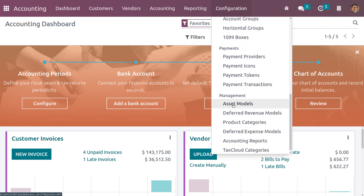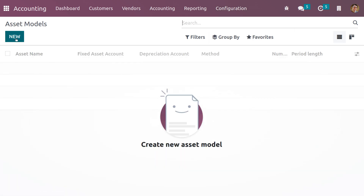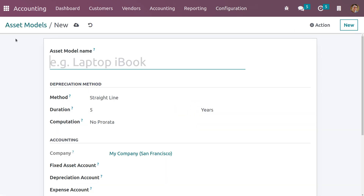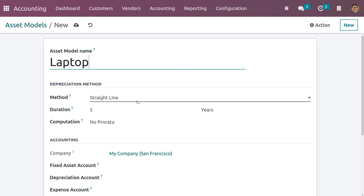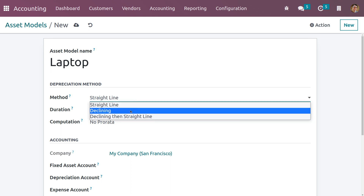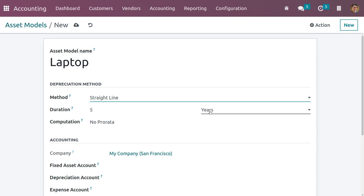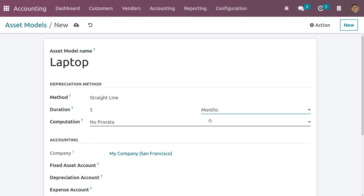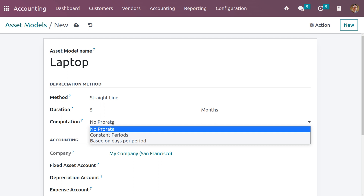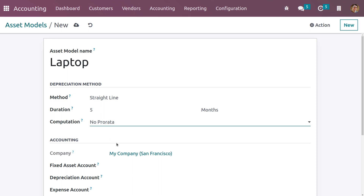Under management we can see asset model. Let me create a new model — the model will be laptop. Here you can choose a depreciation method. We have different methods like straight line, declining, declining then straight line. We can also set the duration in months or years — let me choose months. We have different computations like no prorata, constant period, based on days per period, so let me set the computation to no prorata.